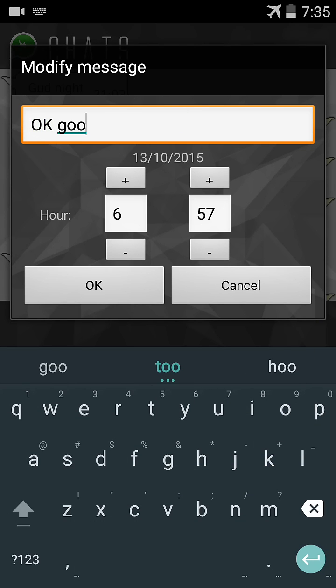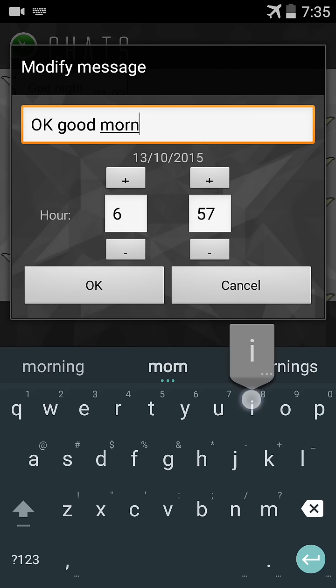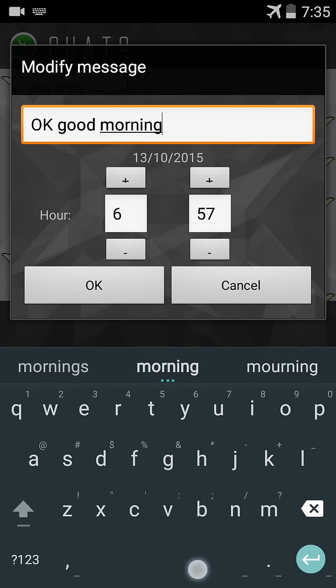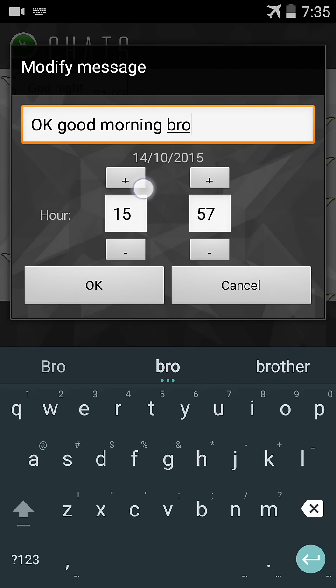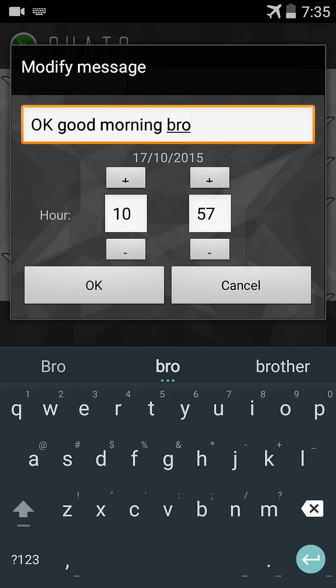I change 'Good morning' to 'OK good morning bro' and I change the date from 13 October to 17 October at 11 a.m.